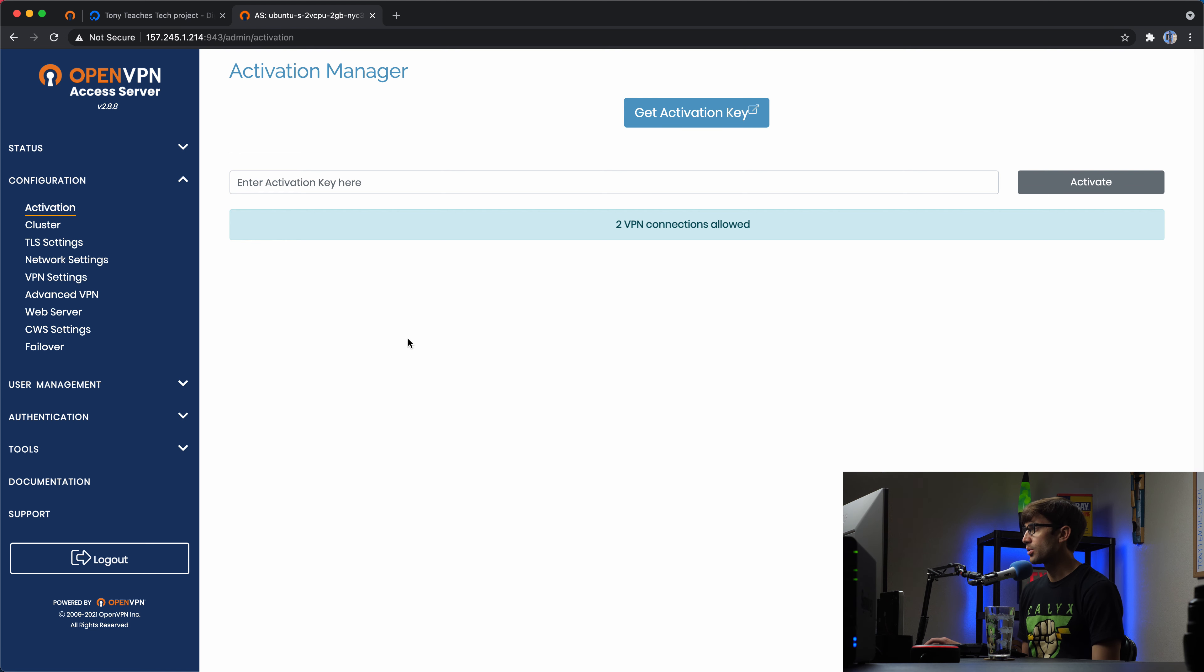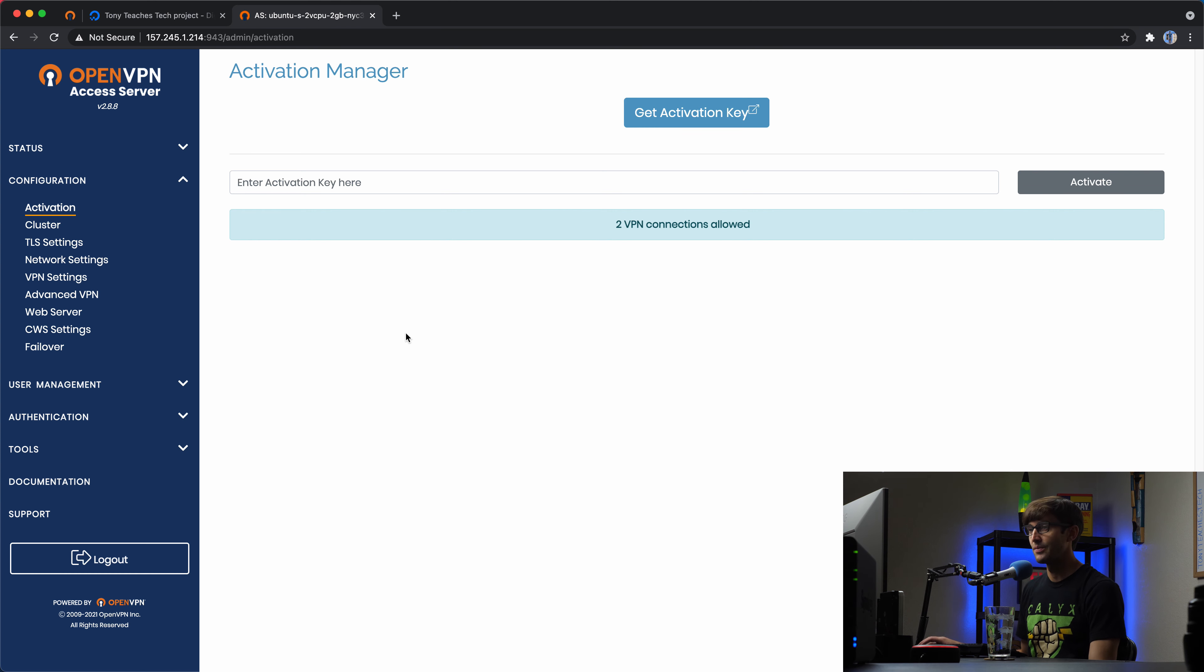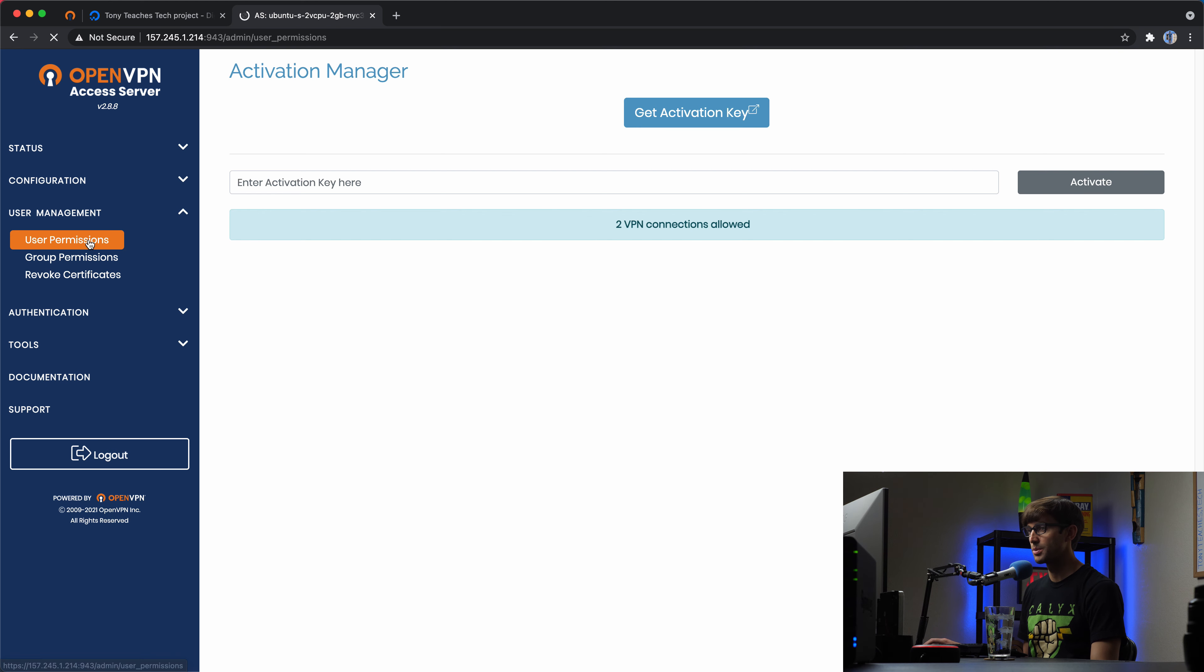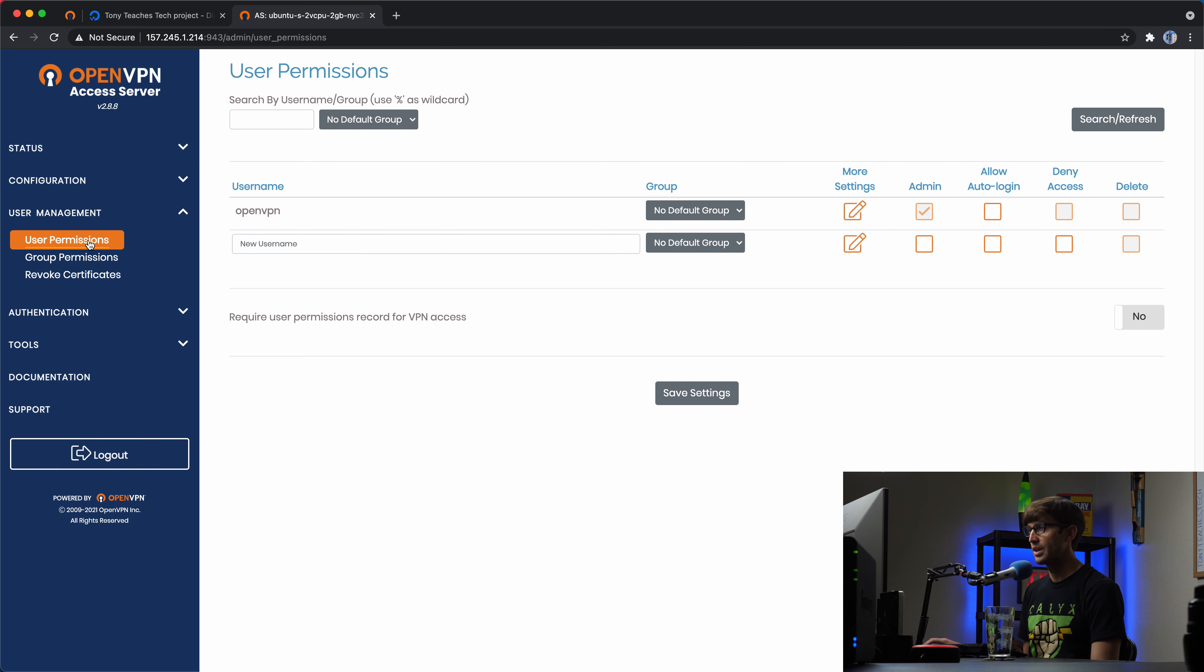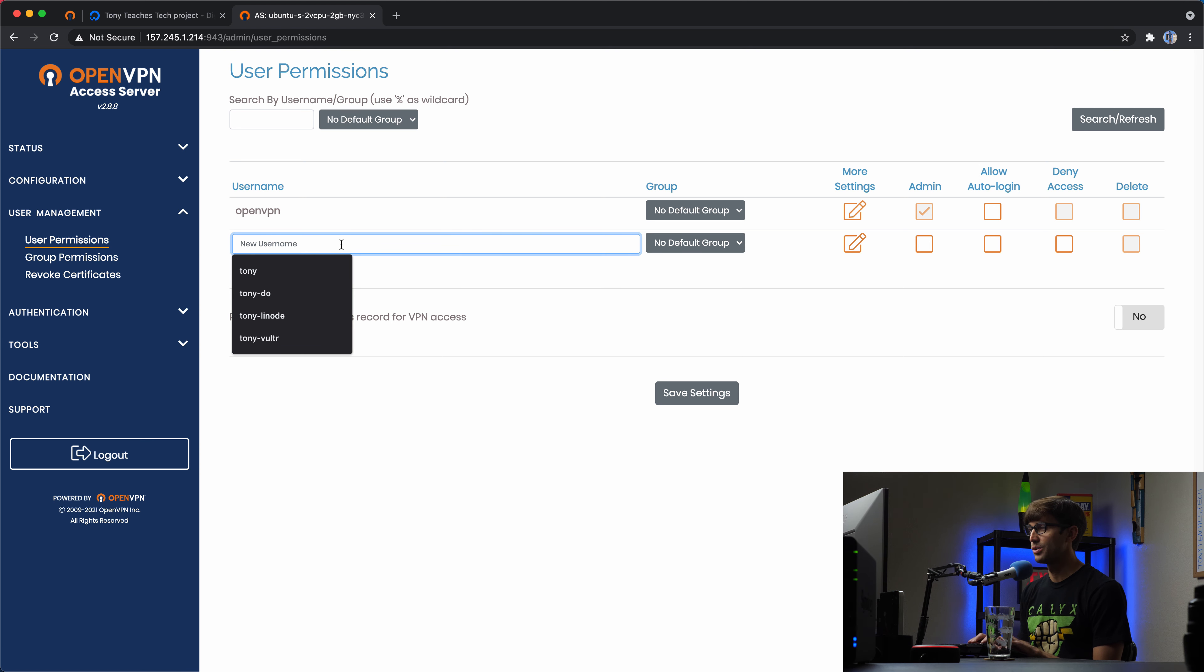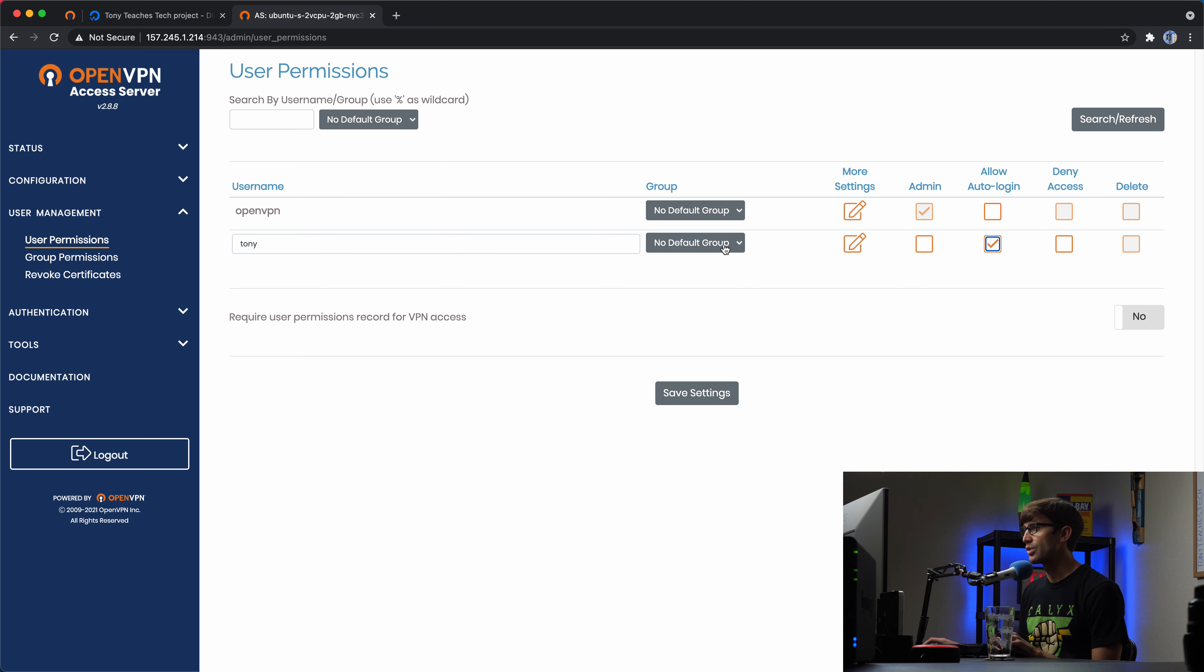So what we want to do here in order to create a user to connect to our VPN is to come in here to the user management section. And then under user permissions, we want to add a new user. So I'm going to make a new user called Tony and I'm going to allow him to auto log in and yeah, that's it.